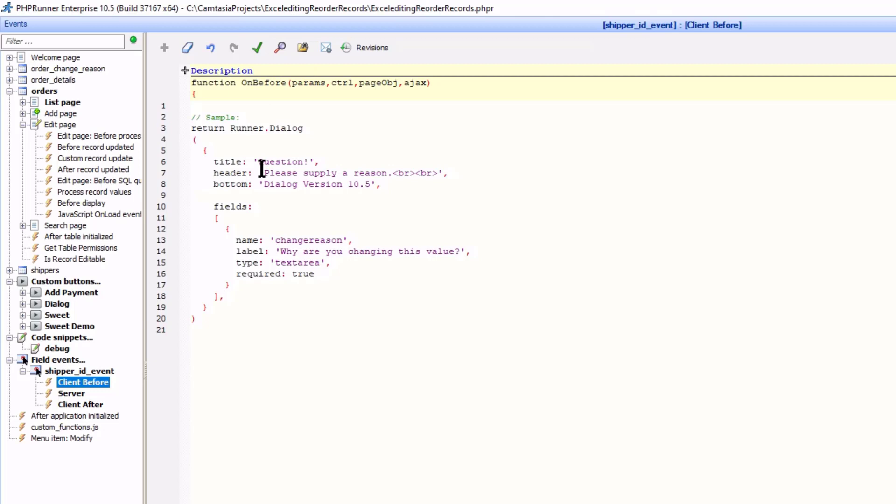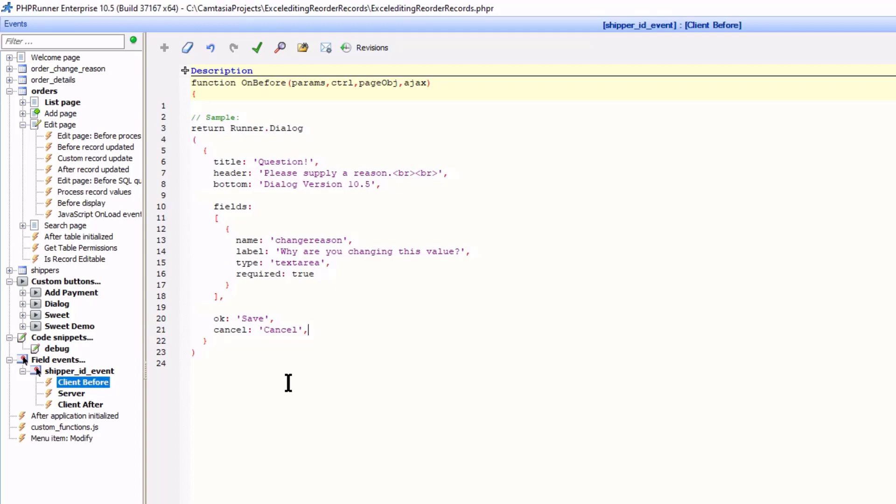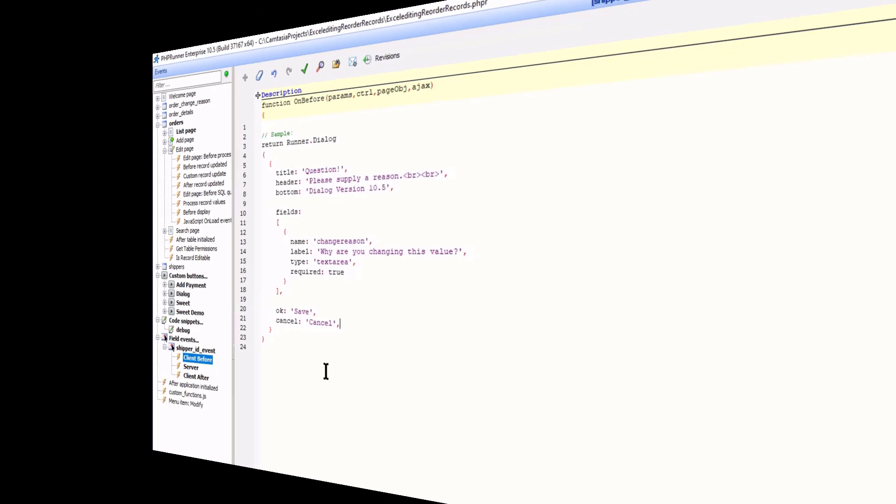And the save and cancel buttons. Now here is the thing. In the case of custom buttons when the user clicks OK, it sends the field values to the server event. I explain in depth how it works in the dialog API improvements tutorial.